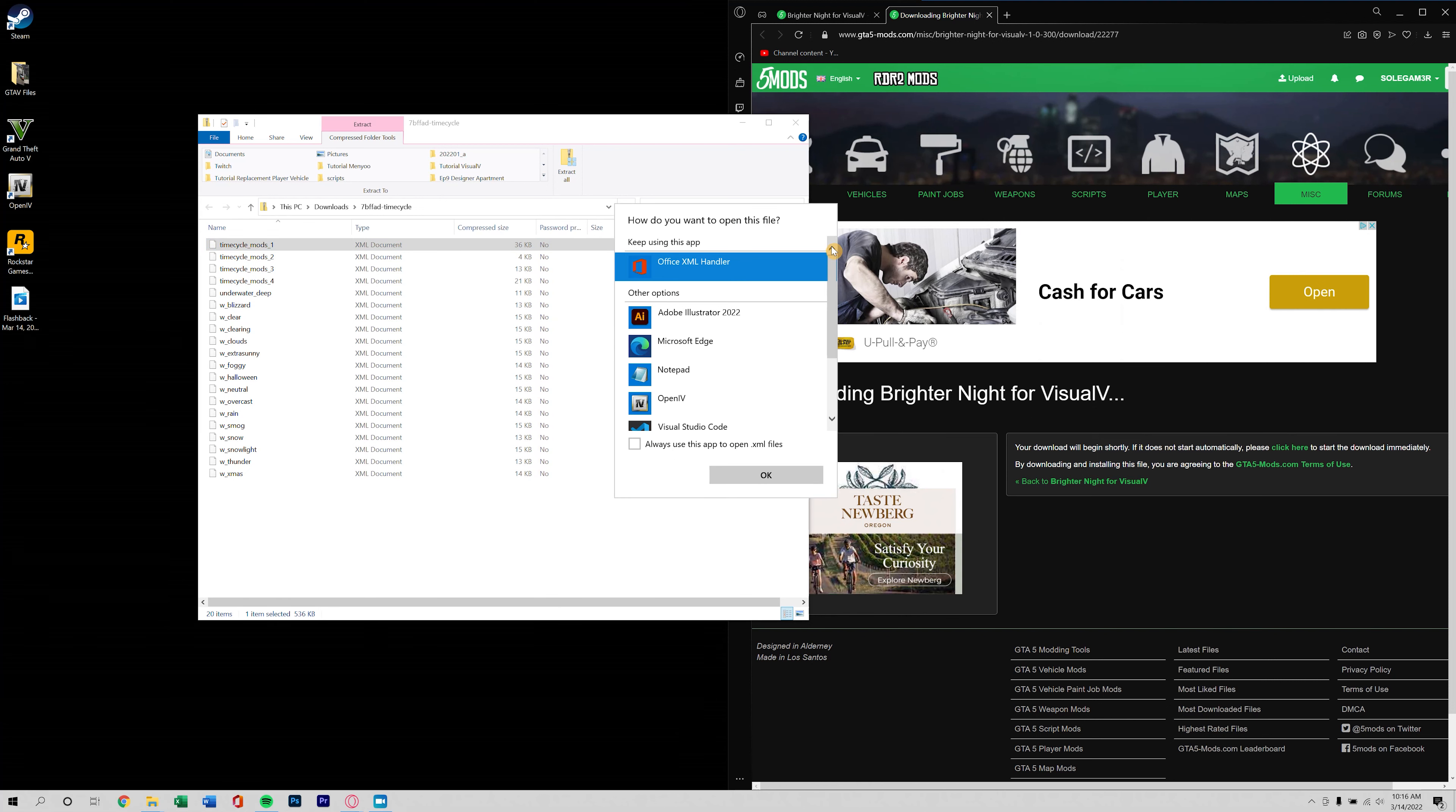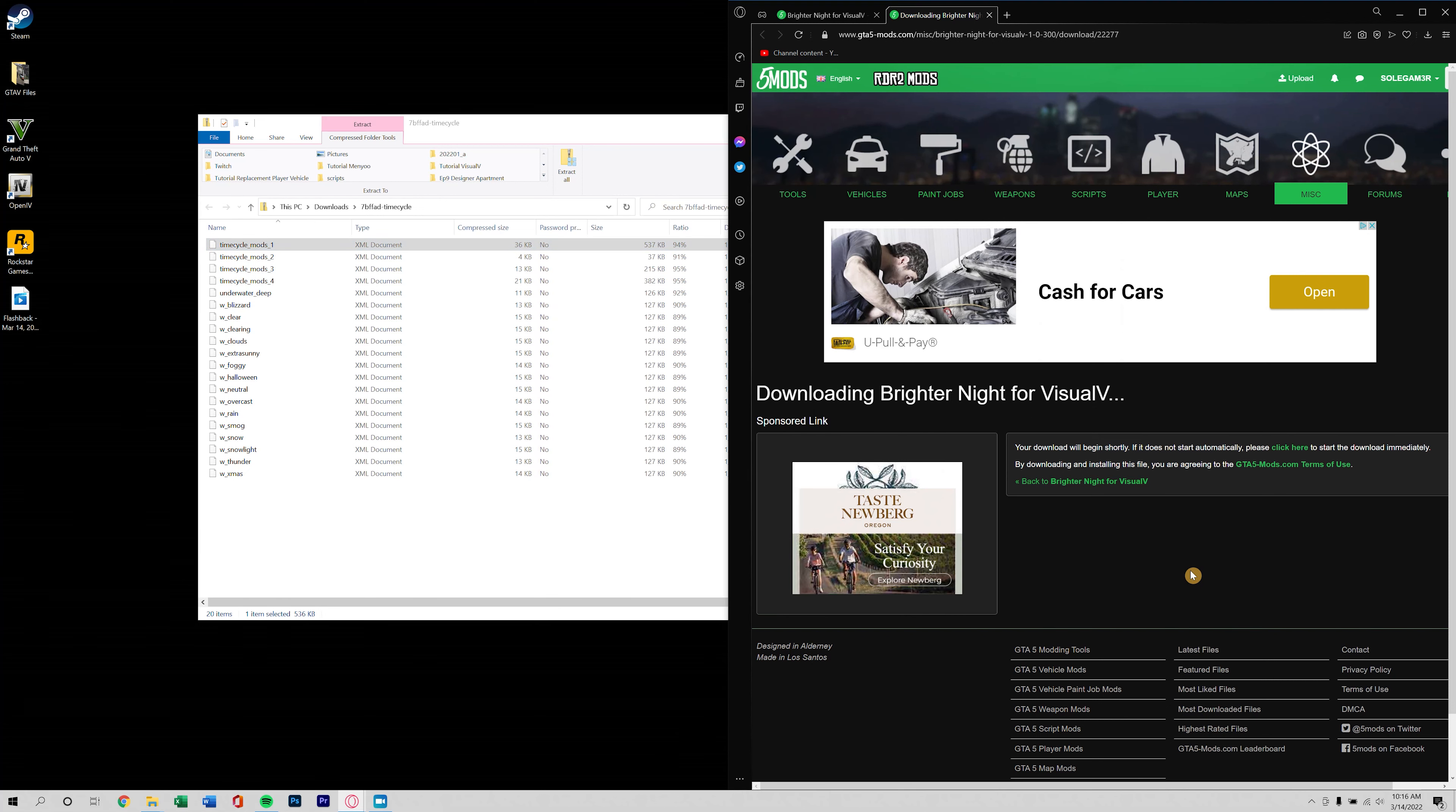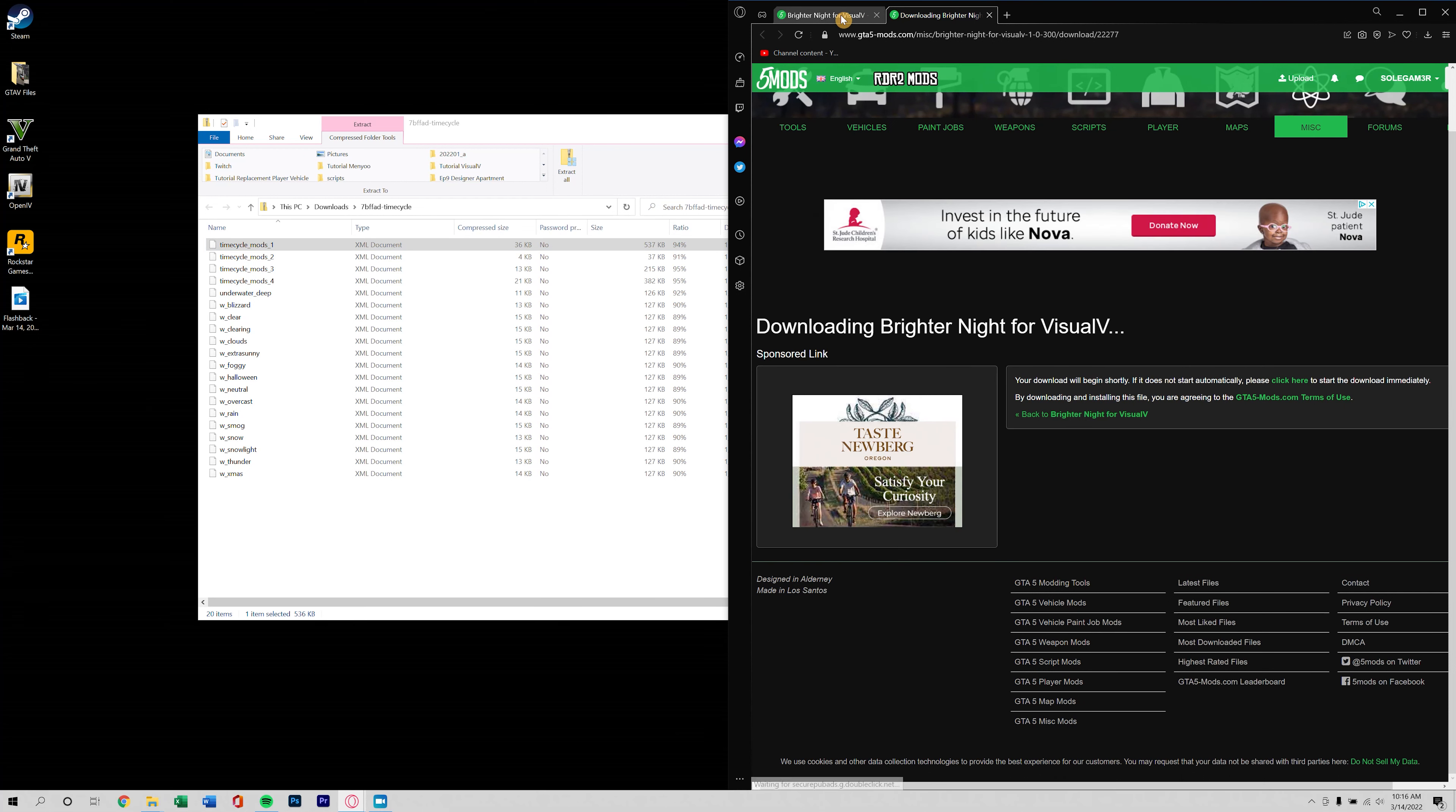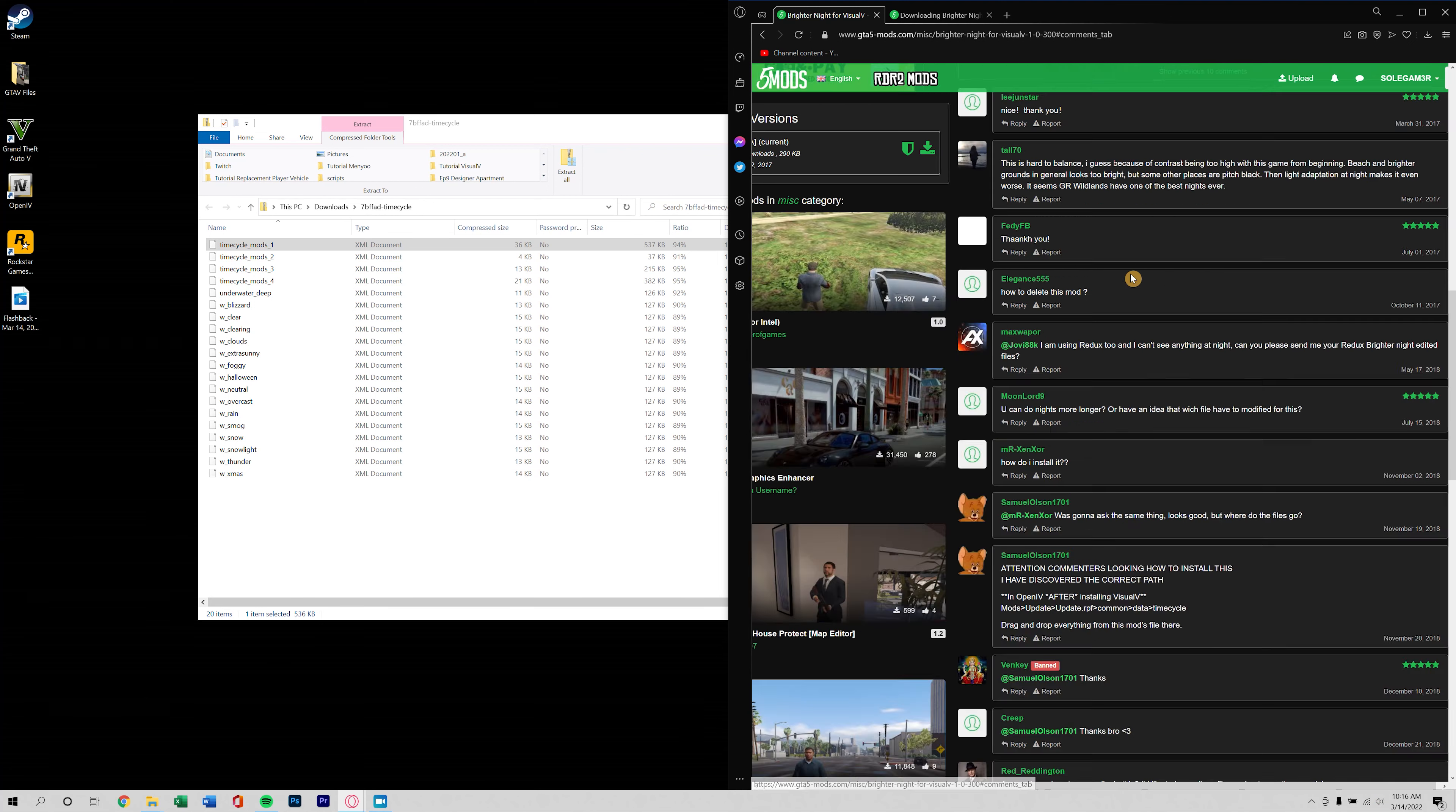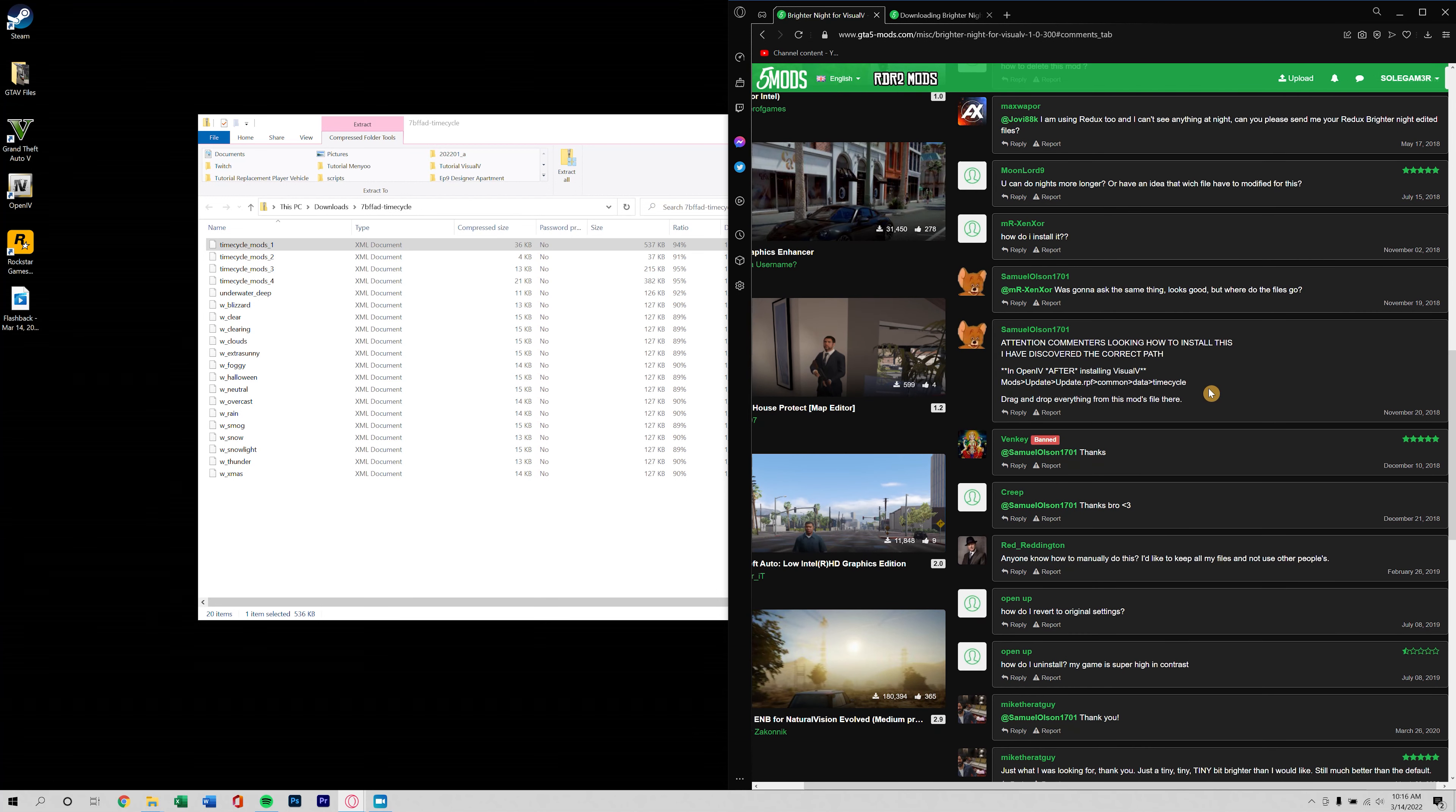Looks like it's a bunch of XML documents. Are these going to be installed in script and time cycle mods? Yeah well there certainly is not a lot of information here.